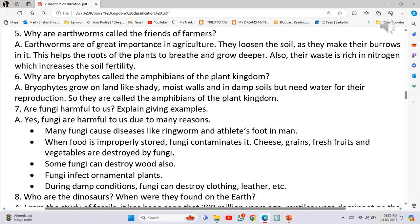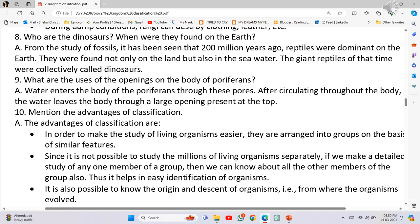Number 5: During damp conditions, fungi can destroy clothing, leather, etc. Who were the dinosaurs? From the study of fossils it has been seen that 200 million years ago, reptiles were dominant on the earth. They were found not only on the land but also in the sea.